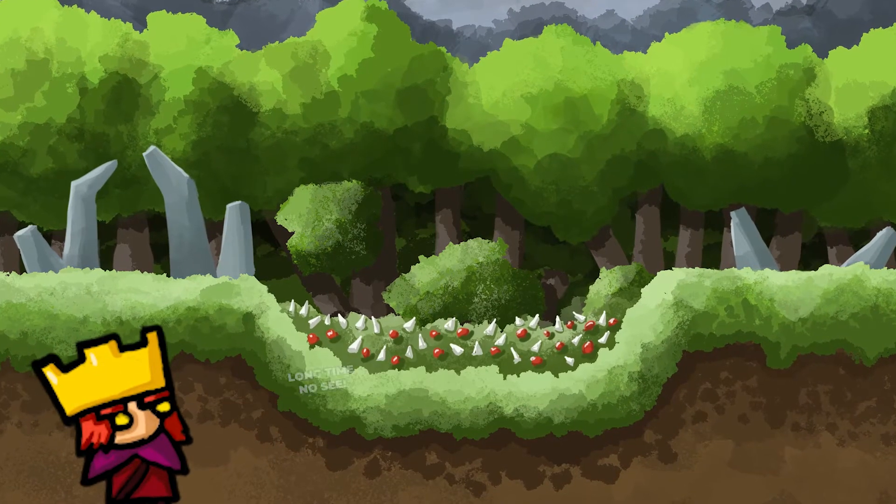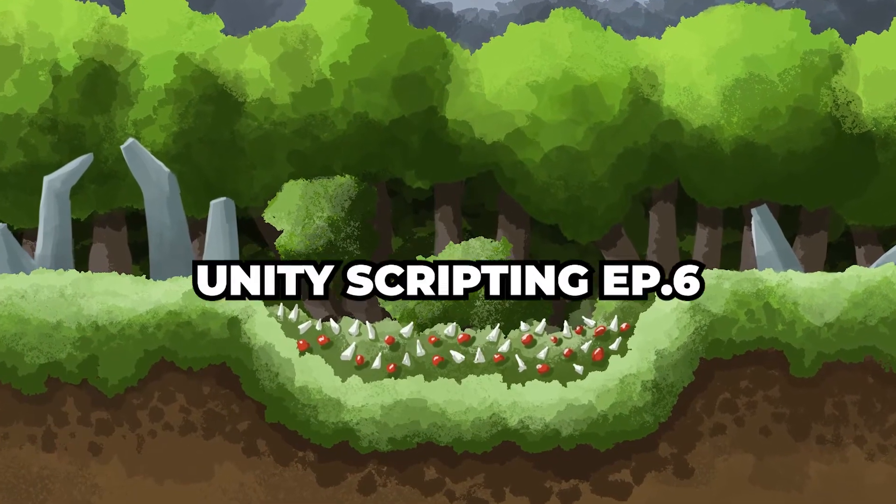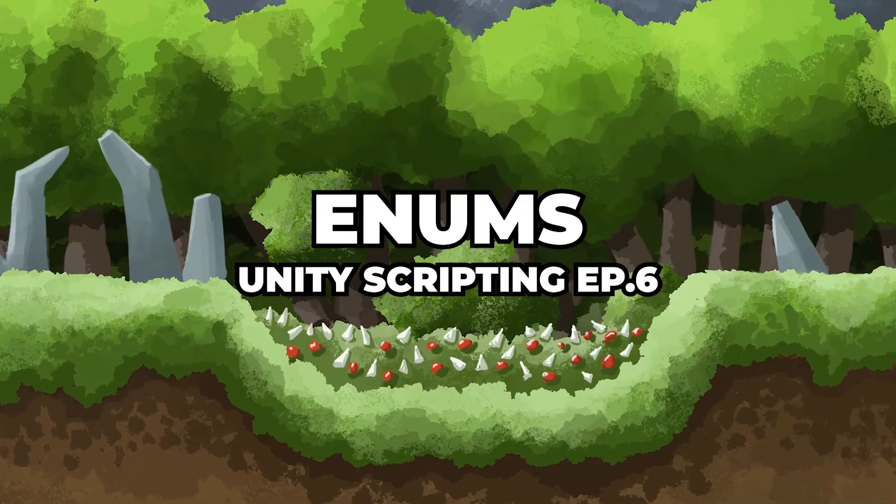Hello fantastic people, I hope you are doing great. In today's episode we'll talk about enums.